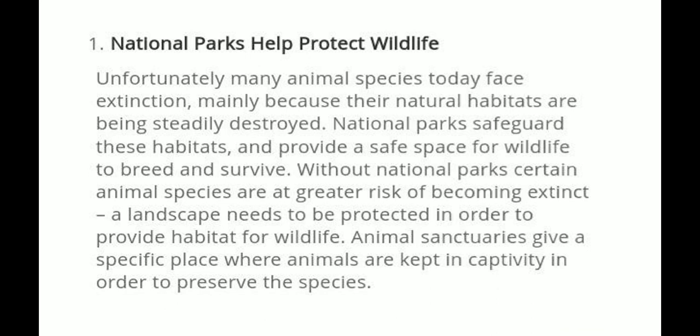Animal sanctuaries give a specific place where animals are kept in captivity in order to preserve the species. There are certain species that are very rare, so we need to protect animals of those species. This means that there is a specific place for animals to preserve the species and to survive.